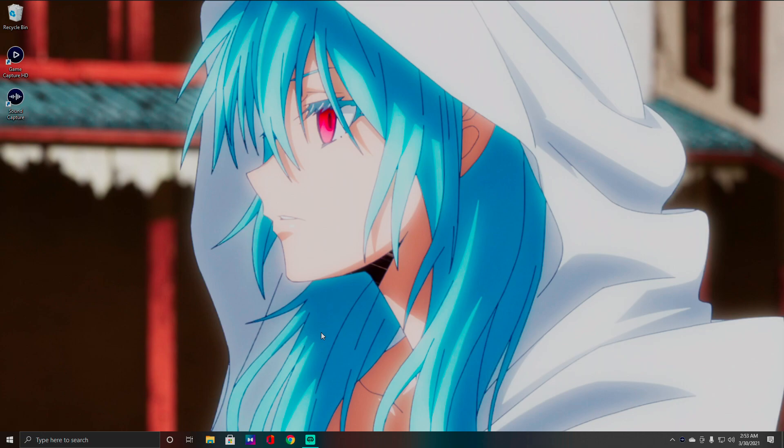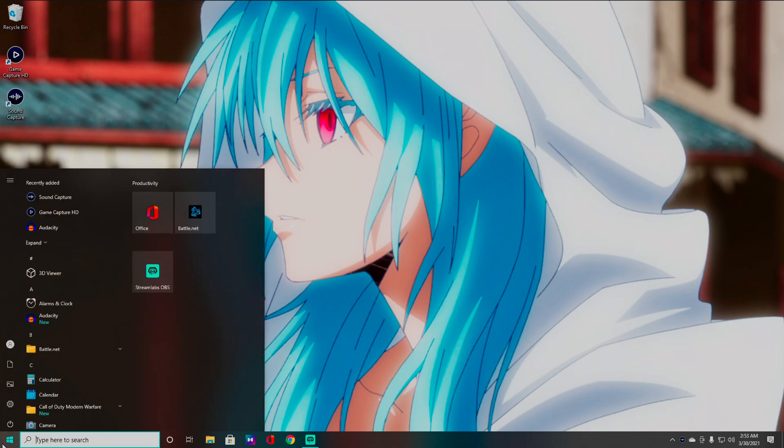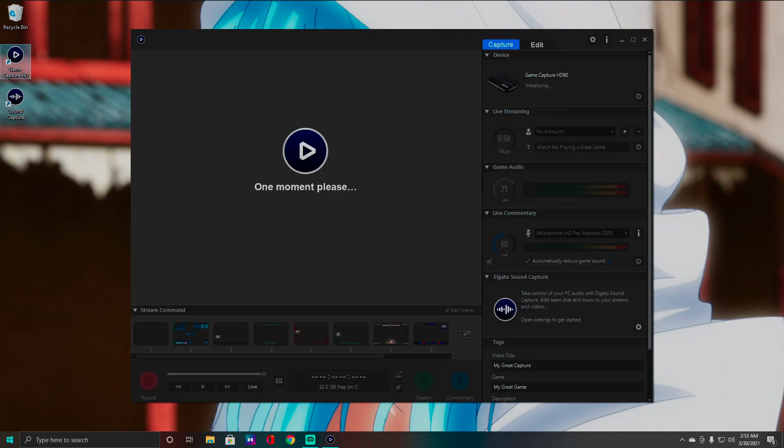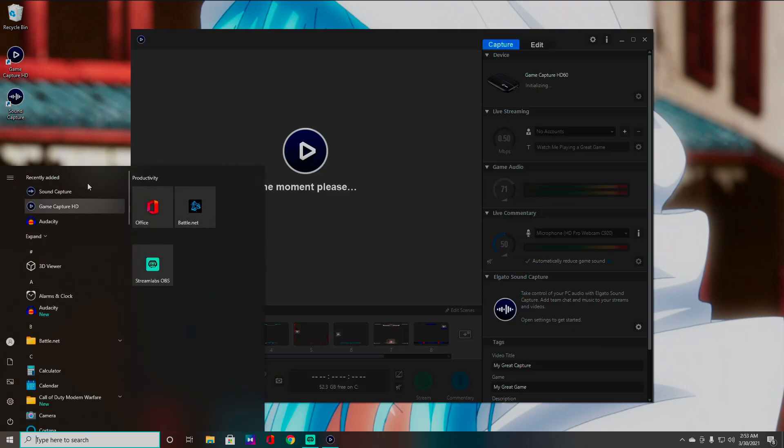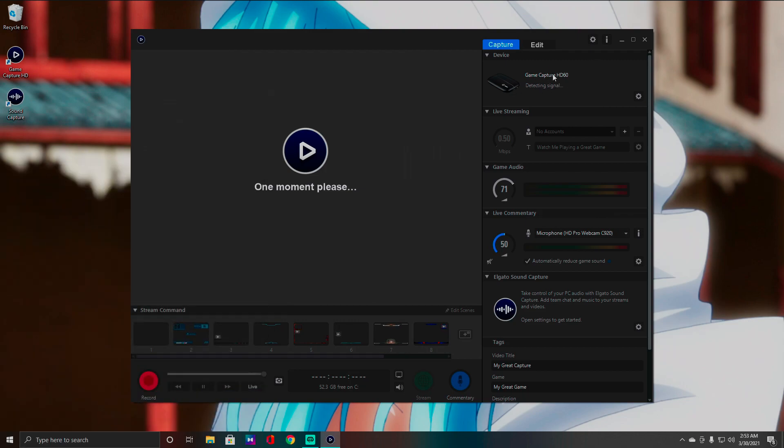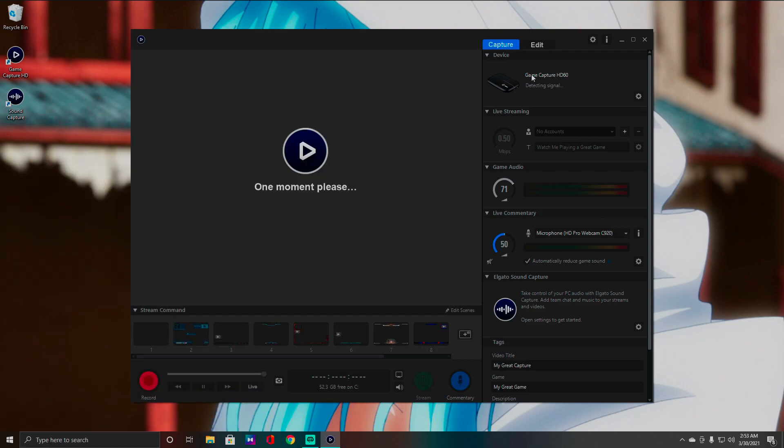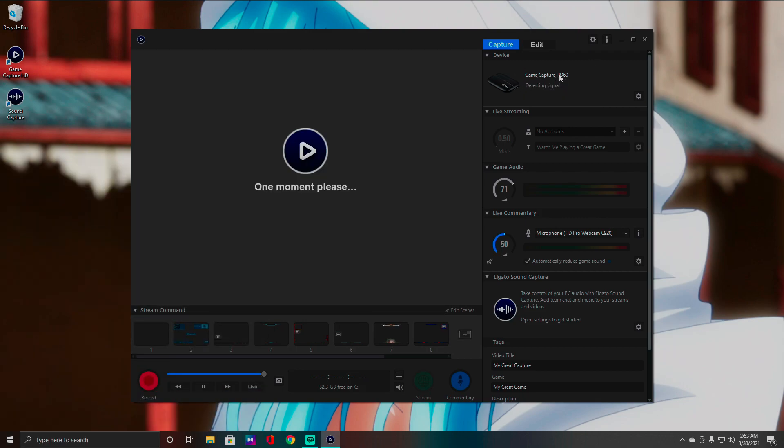And yes guys, I literally have to walk around my room to actually plug in the device. So we're going to go ahead and start Game Capture. Go ahead and track this here. Oh, I can't do it there. And as you can see, it is detecting a signal, HD60.